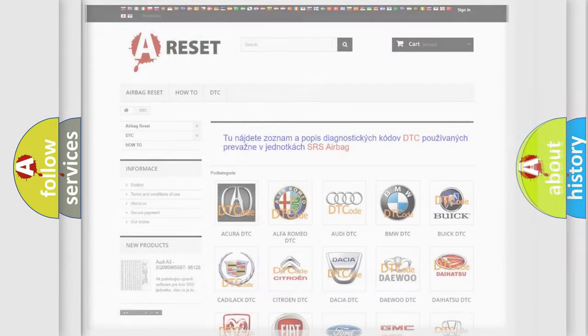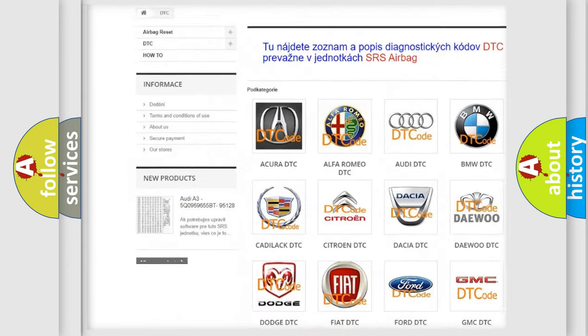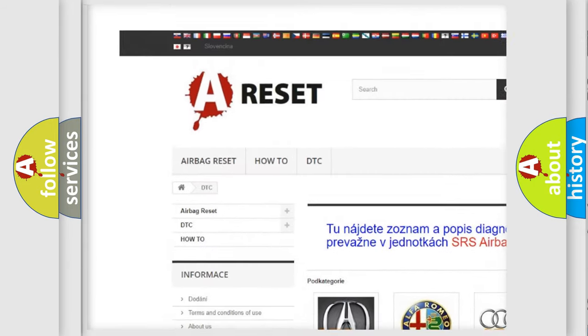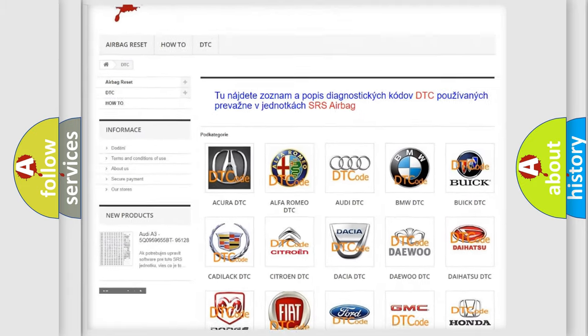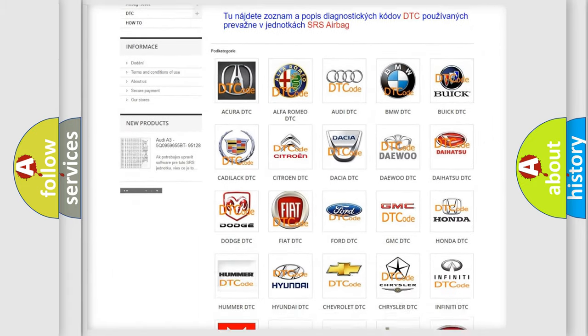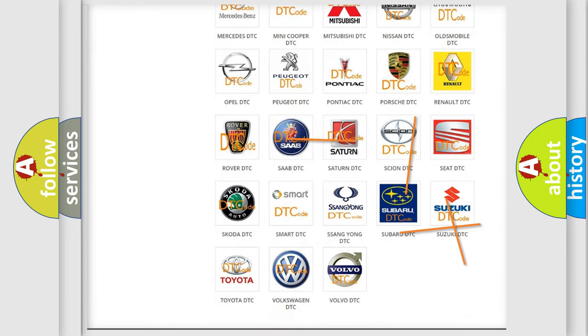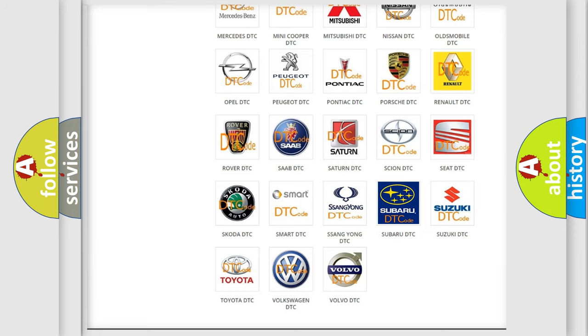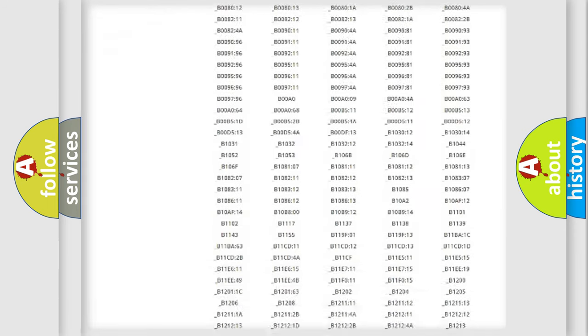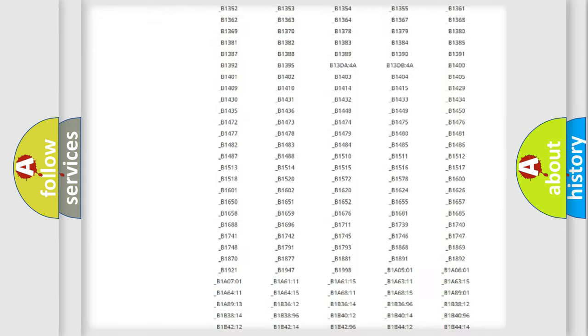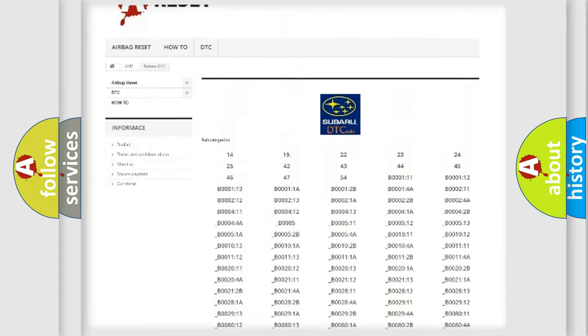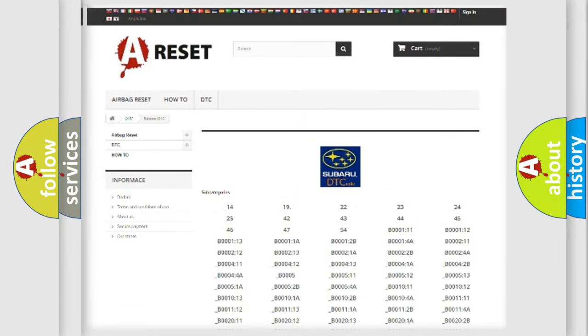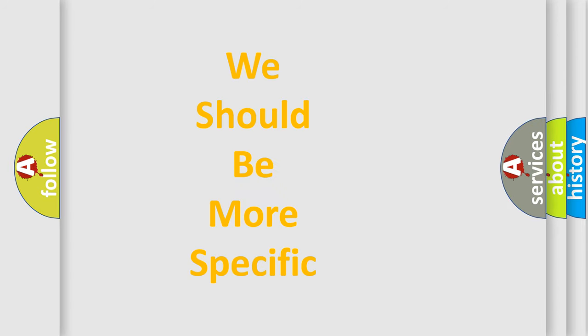Our website airbagreset.sk produces useful videos for you. You do not have to go through the OBD2 protocol anymore to know how to troubleshoot any car breakdown. You will find all the diagnostic codes that can be diagnosed in Subaru vehicles, and many other useful things. The following demonstration will help you look into the world of software for car control units.